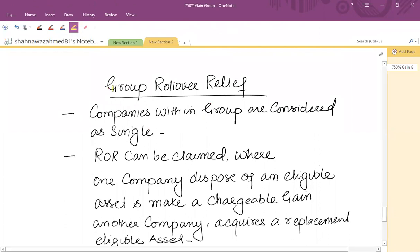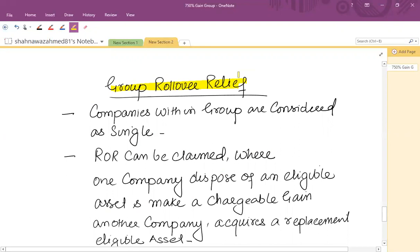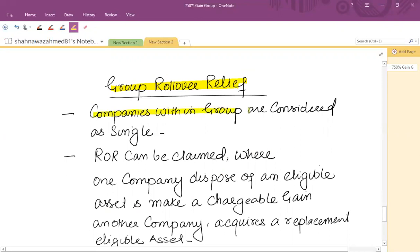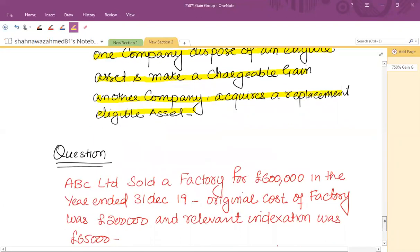As far as group rollover relief is concerned: from the individual company concept, rollover relief applies when you sell an asset and within a qualifying period buy another qualifying asset. Both assets must qualify, and you can defer the gain by deducting it from the base cost of the new asset. In the context of group companies, the group is treated as a single company, so rollover relief can be claimed where one company disposes of an eligible asset while another group company acquires a replacement eligible asset within the available timeframe.